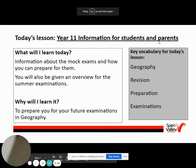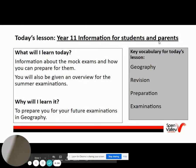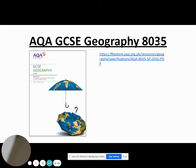Hello Year 11, Mr Bateman here with the Spen Valley Geography Department with a quick information PowerPoint to help you prepare for the mock exams in January. Attached to the screen now is a link to the AQA GCSE Geography Specification, which might be useful to follow as it goes through everything that you could possibly be tested on in the final exams in the summer.